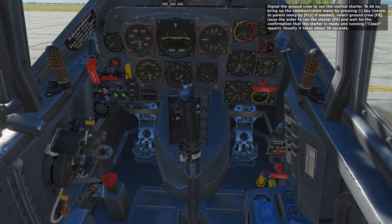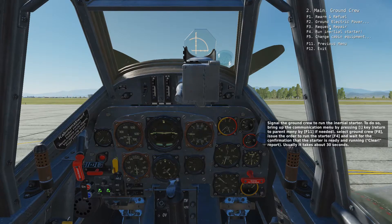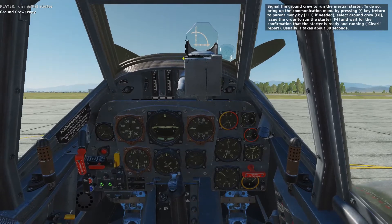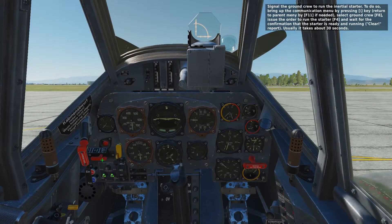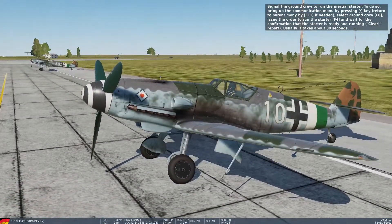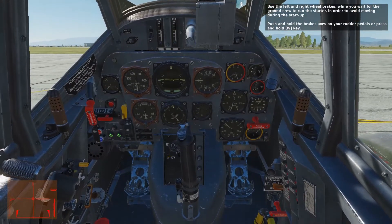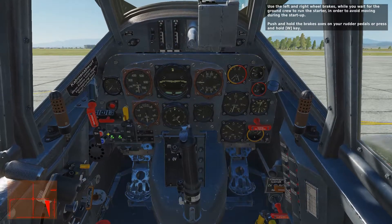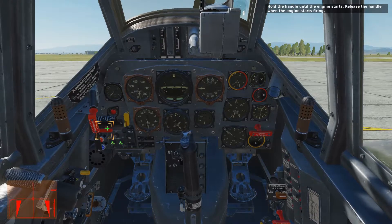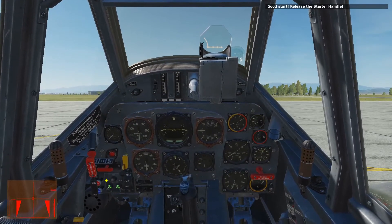Signal the ground crew to run the inertial starter. Bring up the communications menu by pressing the backslash key, select the ground crew with F8, issue the order to run the starter with F4, and wait for confirmation that the starter is ready and running — it usually takes about 30 seconds. Use the left and right wheel brakes while you wait to avoid moving during startup. Once ready, hold down the brakes, then pull and hold the handle until the engine starts firing. Release the handle when the engine starts. Close the starter handle cover.